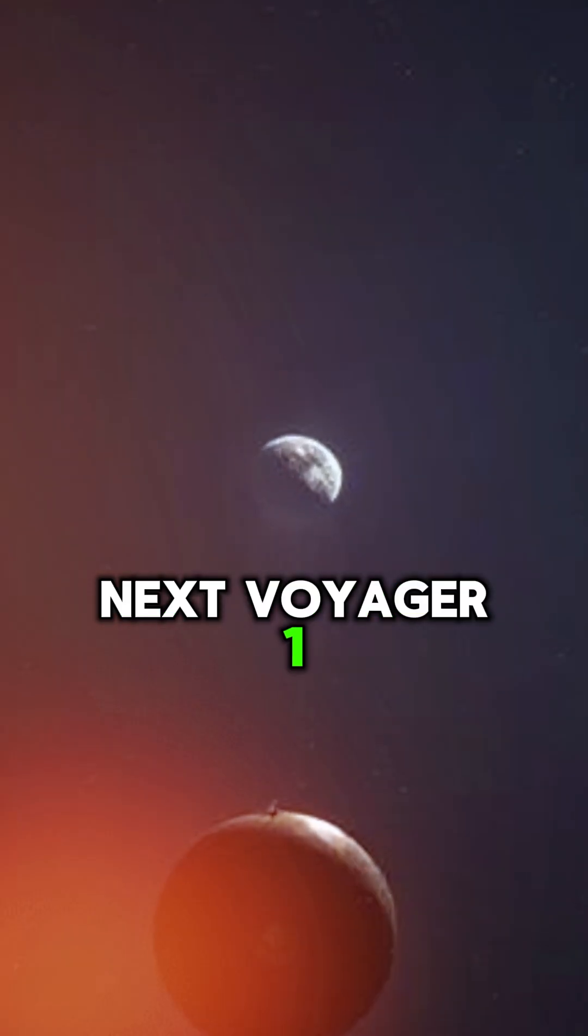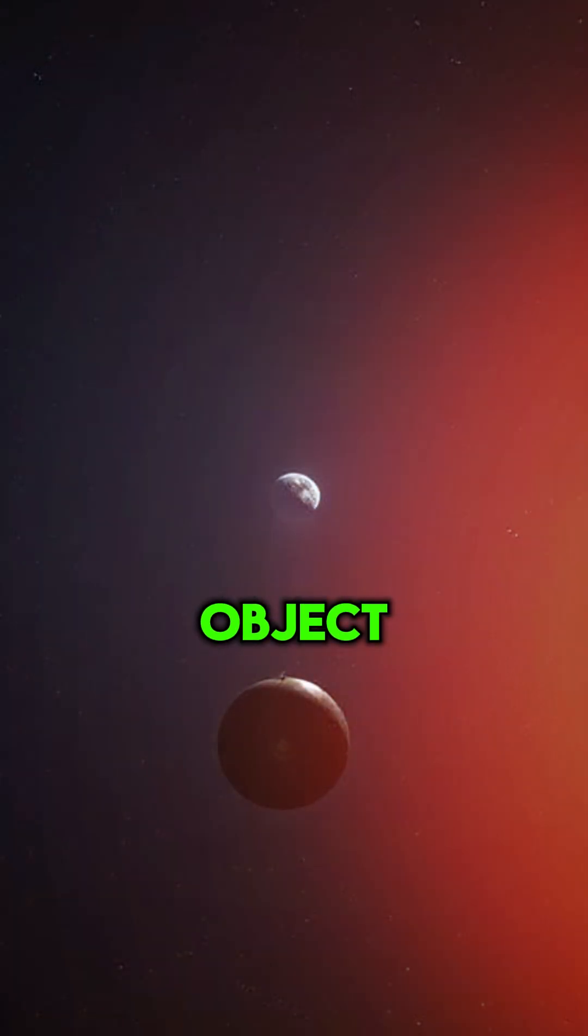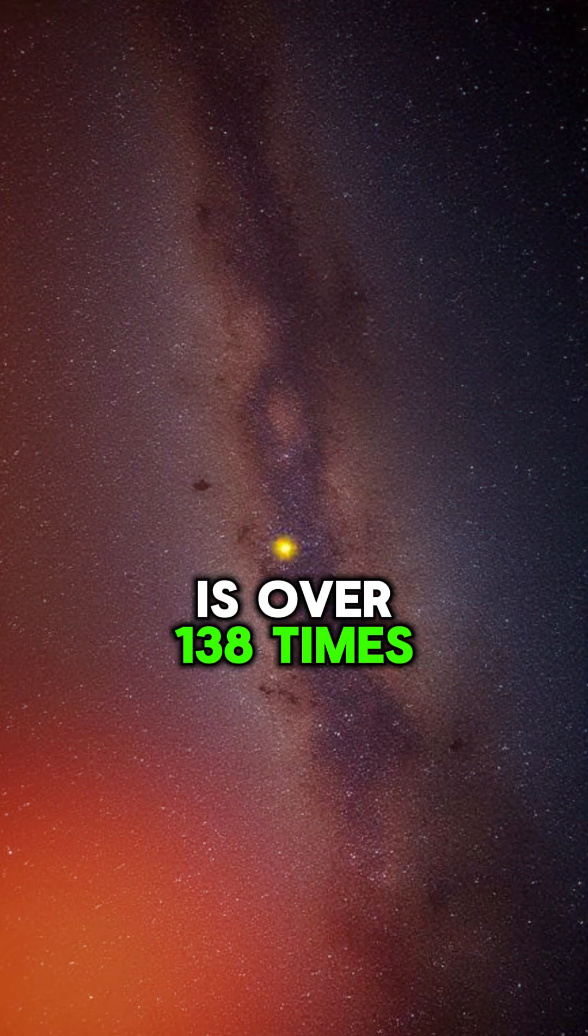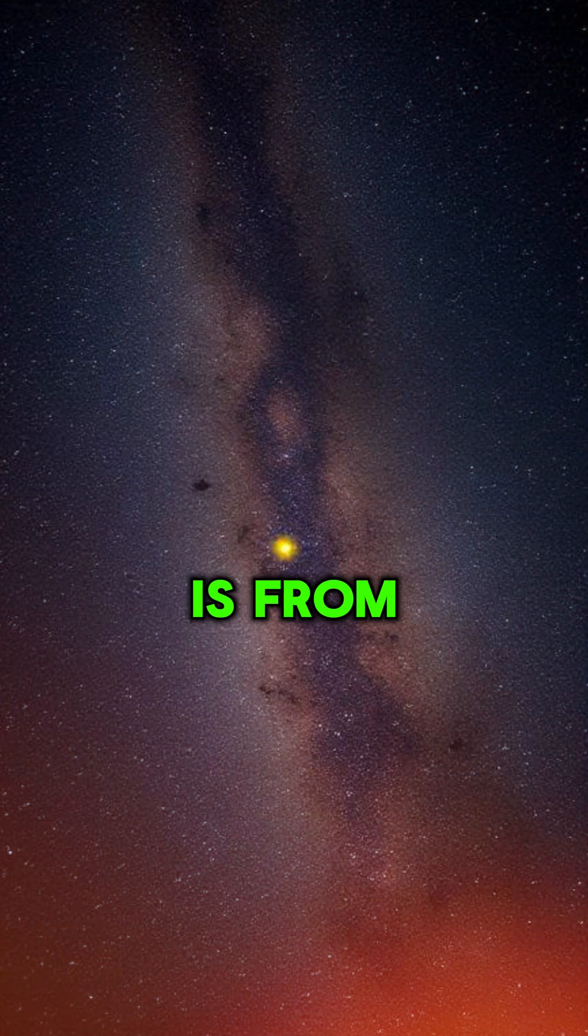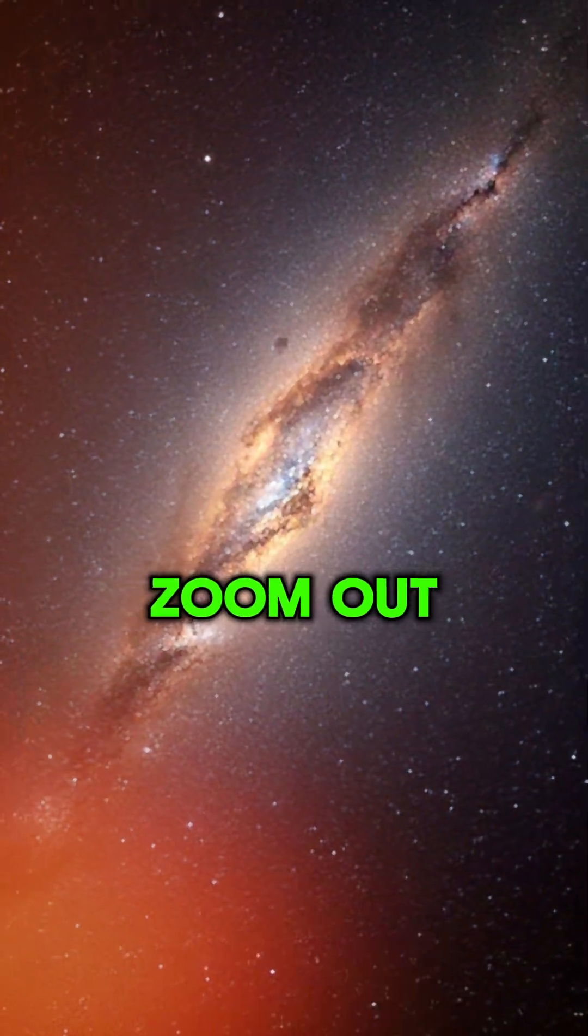Next, Voyager 1, the farthest human-made object, is over 138 times farther than the Sun is from Earth. And it's still inside our solar system.